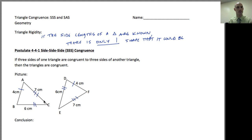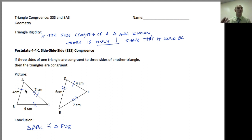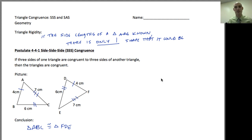The first triangle goes 4, 6, 7, so I write it as triangle ABC. I need to match it up with the congruent sides on the other triangle. Starting at the four side, I have two choices — FD or DF — but I want to go toward the side with six, so I go F, D, E: four, then six, then seven. So triangle ABC is congruent to triangle FDE. That means six things are established, but I only had to prove three.